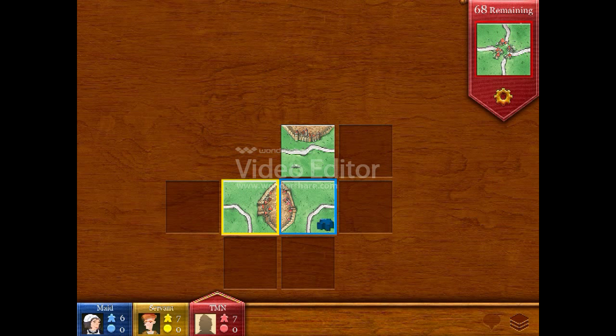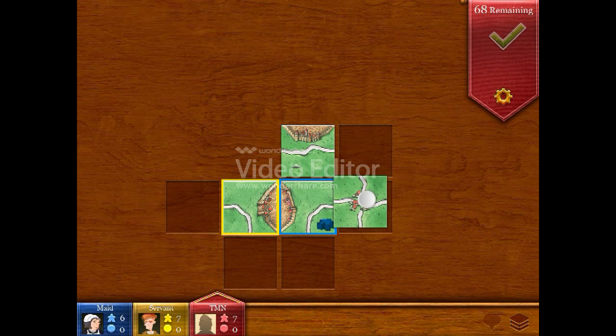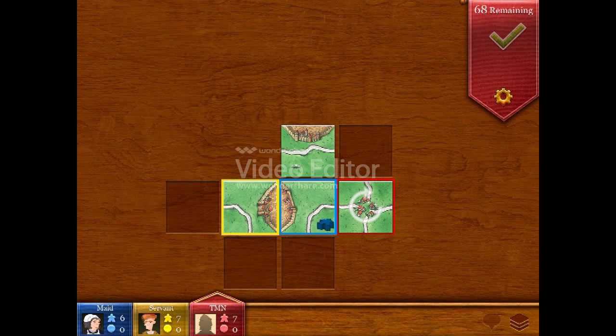Place your tile in one of the spots where it fits. Roads and cities need to connect to each other. Good choice. That's a nice spot for your tile.